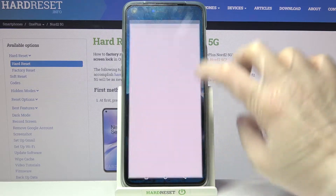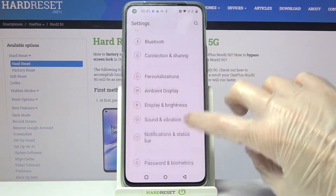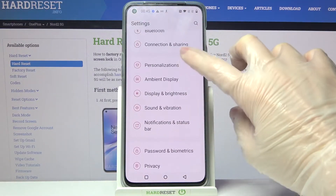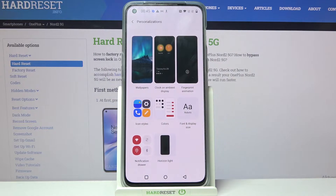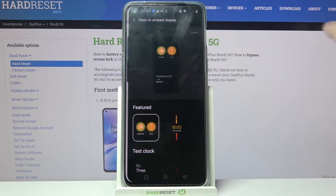Firstly, go into settings. Now you need to scroll down, choose personalizations over here and click on always on display.